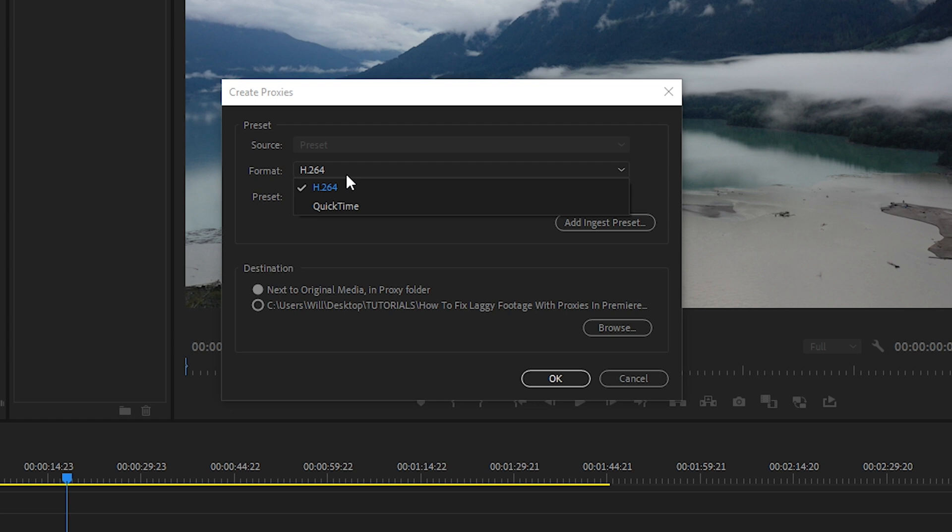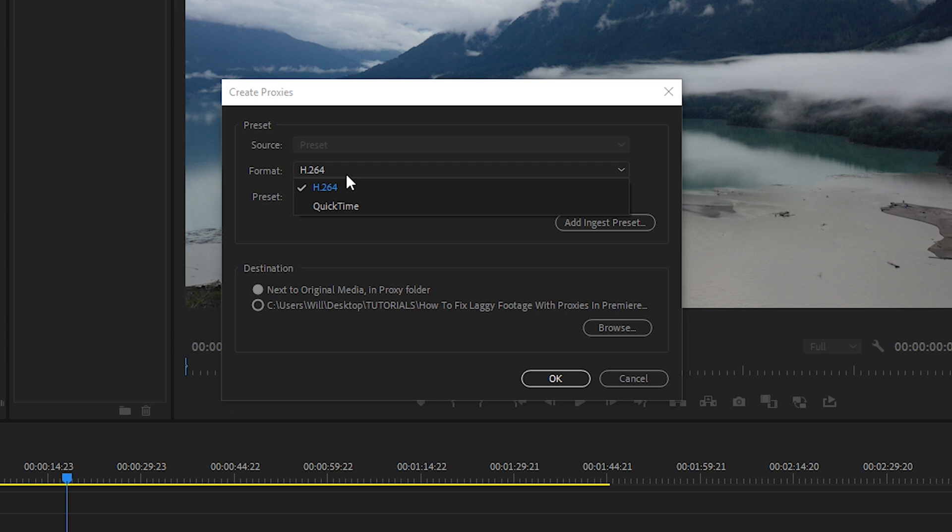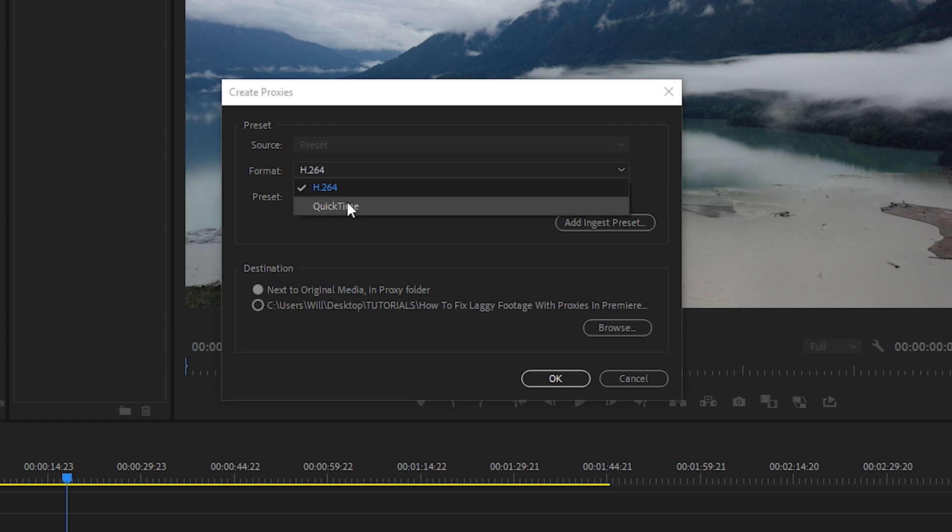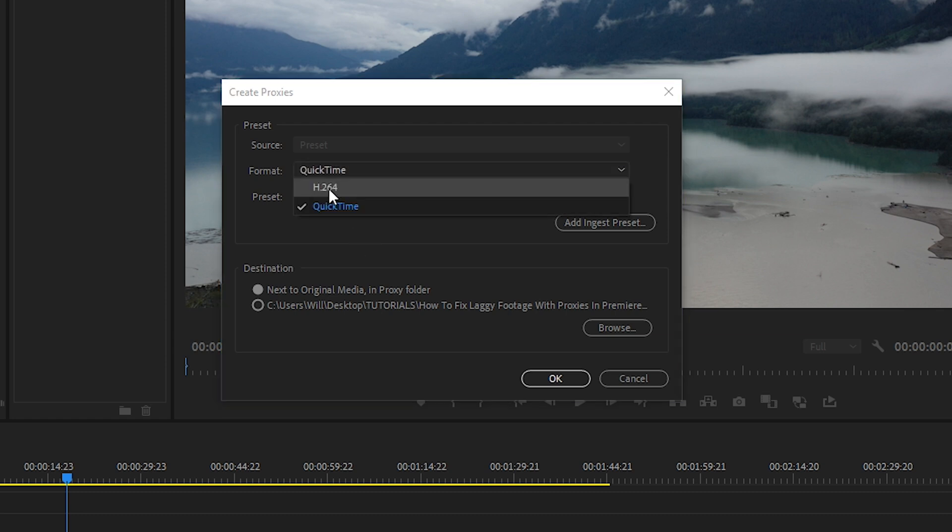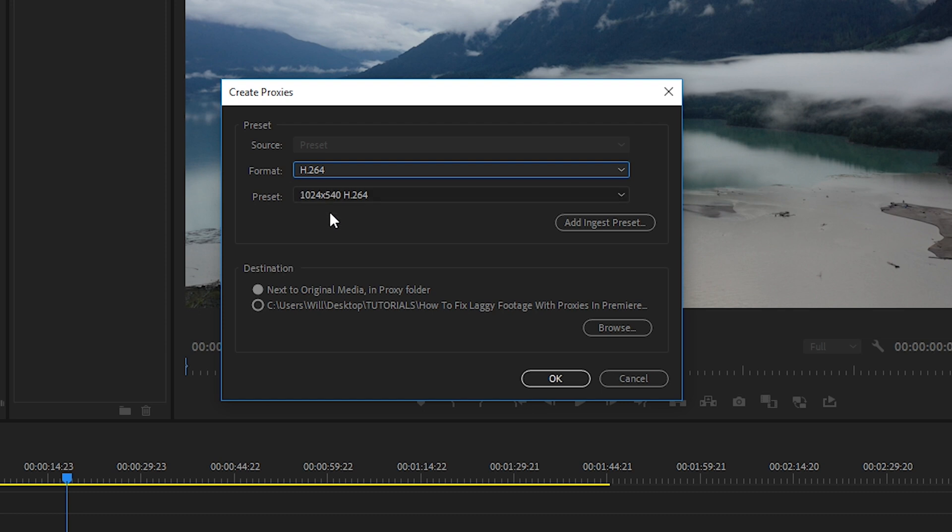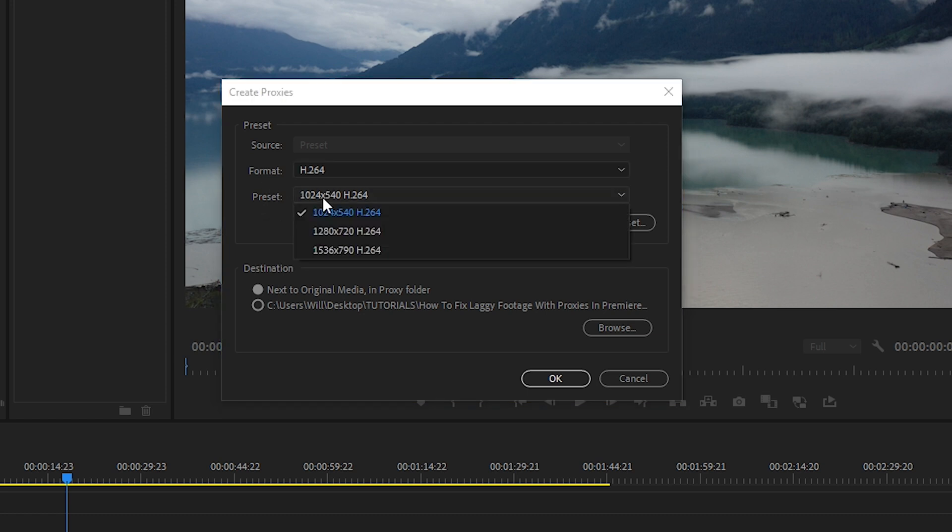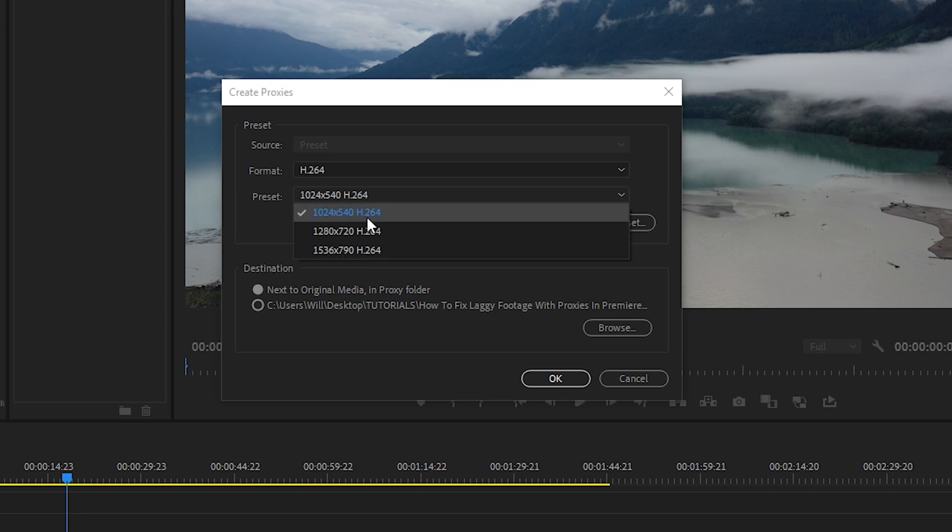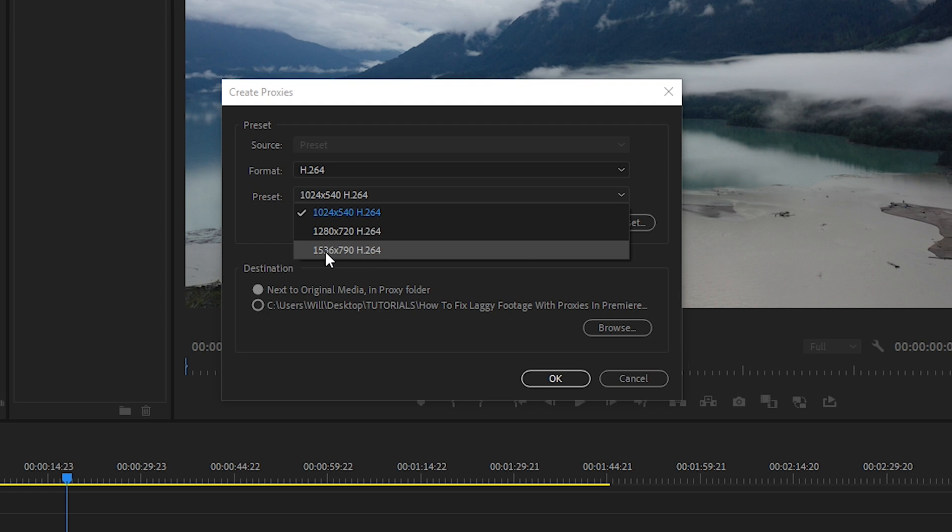Then the create proxies window will open up, and you'll see that the format has H.264 or QuickTime. Now I prefer creating H.264 proxy files because the file sizes will be much smaller. And yes, the H.264 file is harder on your system for processing than the ProRes codec. However, it's irrelevant because we're working with such small resolutions. So with the format H.264 selected, under preset, you'll see that there's three options here. If your footage has a 16 by 9 aspect ratio, meaning it's either 1080p or 4K UHD, then 1024 by 540 will not work for you as this is a different aspect ratio. And you also won't be able to use the 1536 by 790 because that's also a different aspect ratio.